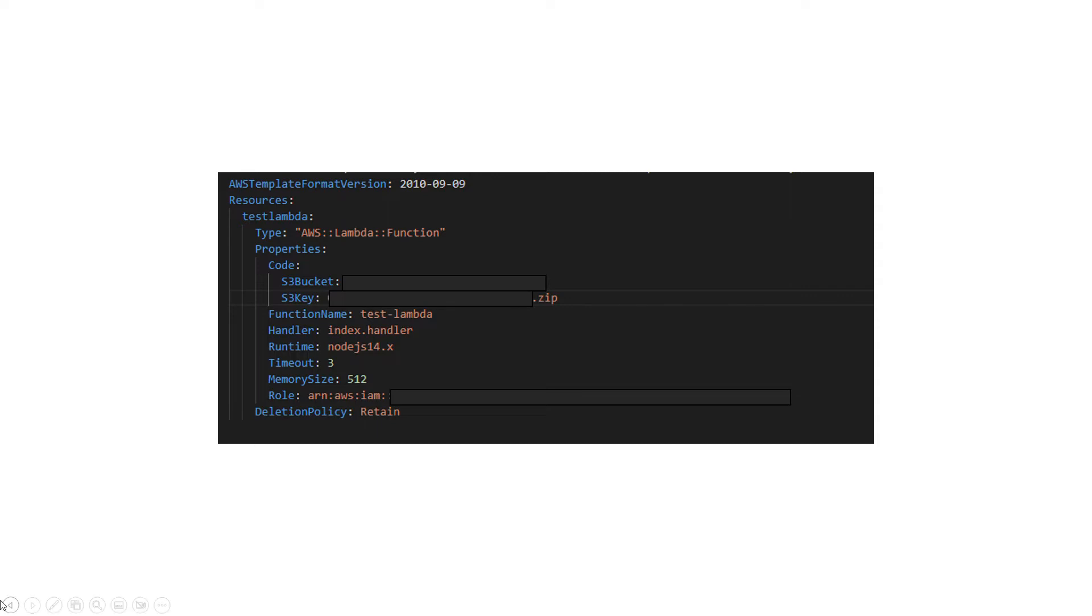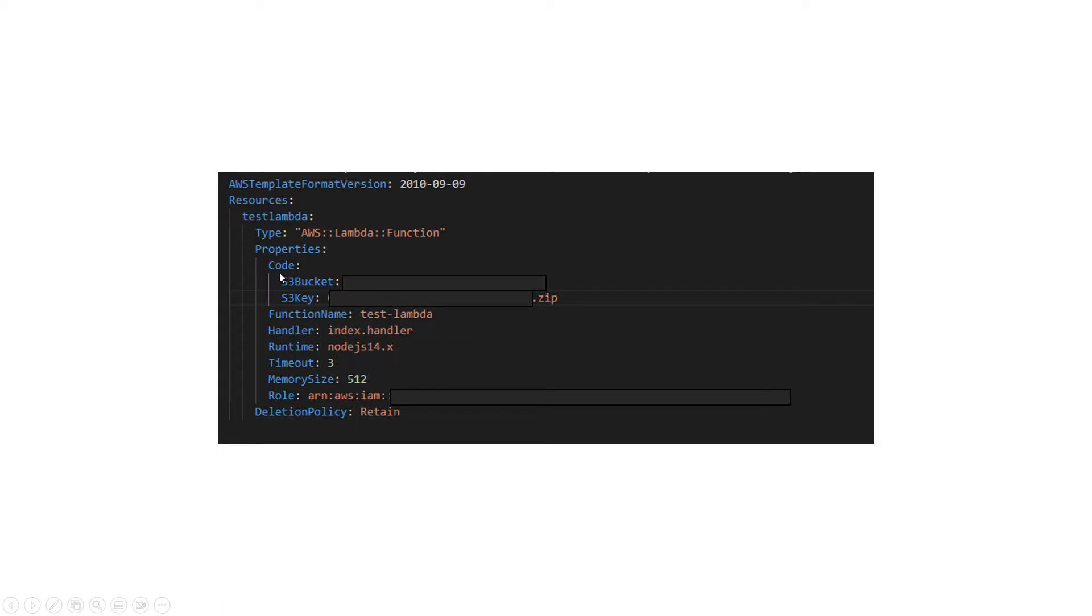If you change even a small piece of it, it will detect it as a change and it's not recognizing that existing resource. Everything should be what I already have there—the function name should be the same, the zip file or anything that you are pointing to the code should be the same, and so on.